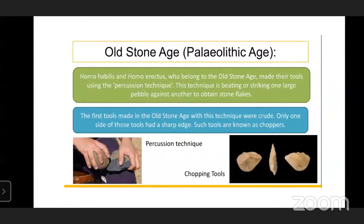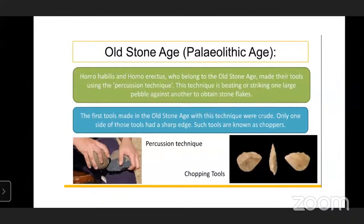Homo Habilis and Homo Erectus, who belong to the Old Stone Age, made their tools using the percussion technique. This technique involves hitting or striking one large pebble against another stone to obtain stone flakes. The first tools made in the Old Stone Age with this technique were crude - only one side of those tools was sharpened - and such tools are known as choppers.